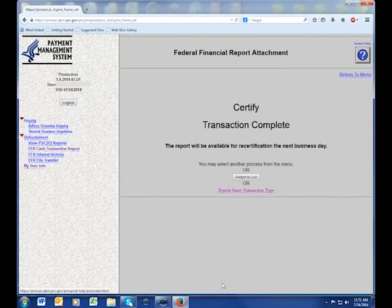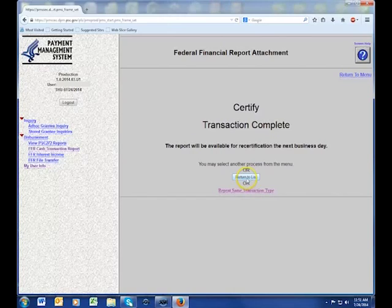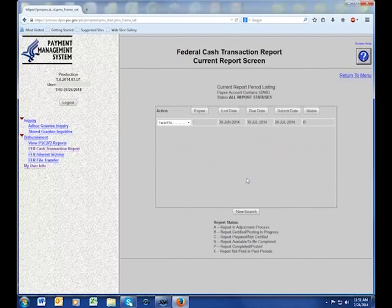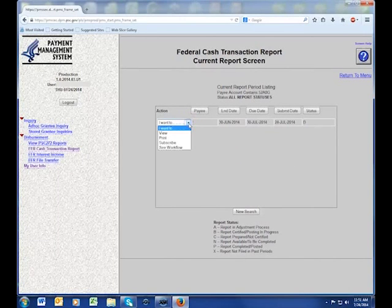After clicking Submit, you'll be directed to a page that says your transaction is complete. Click Return to List where you can then save or print your FFR for your records.